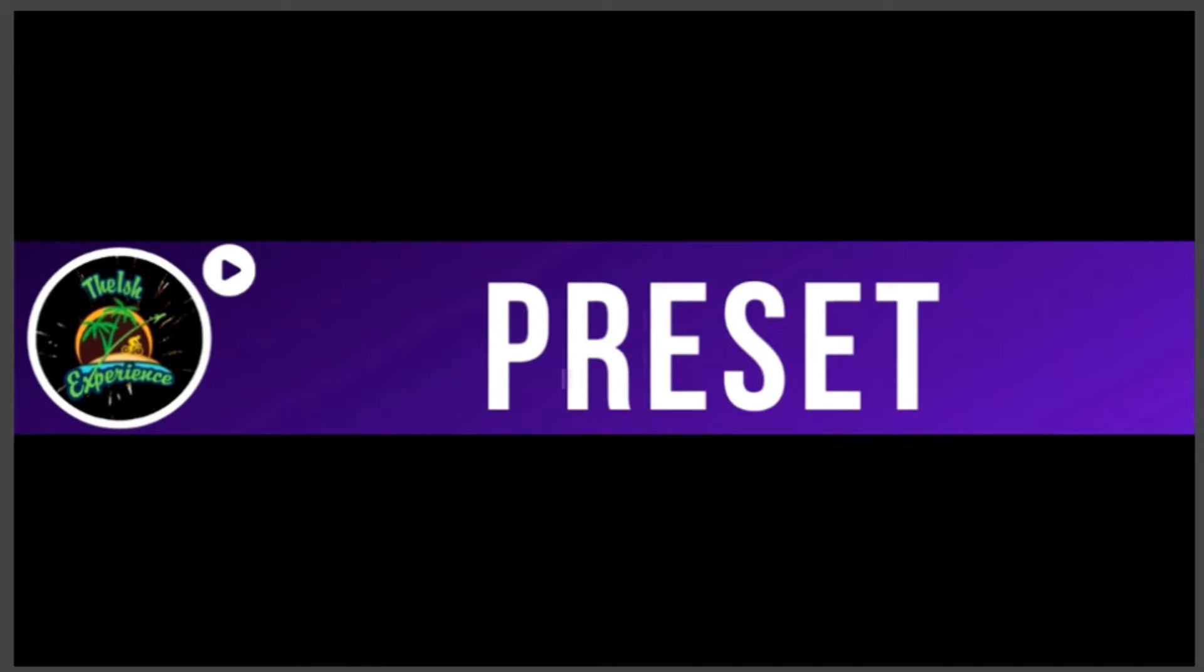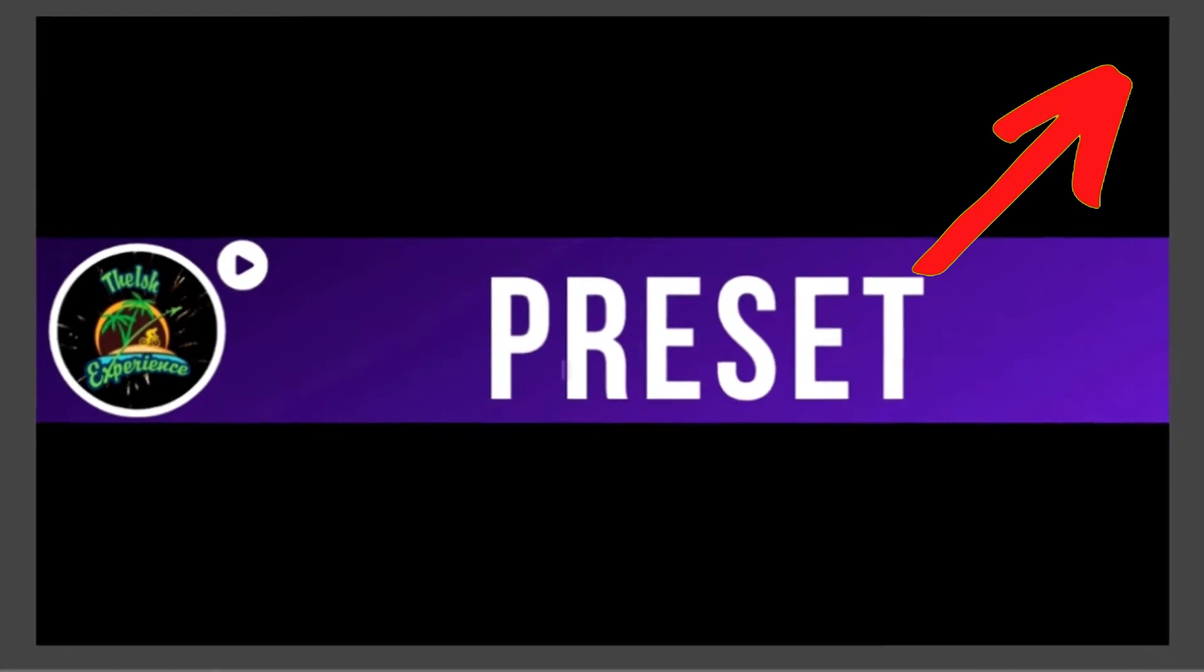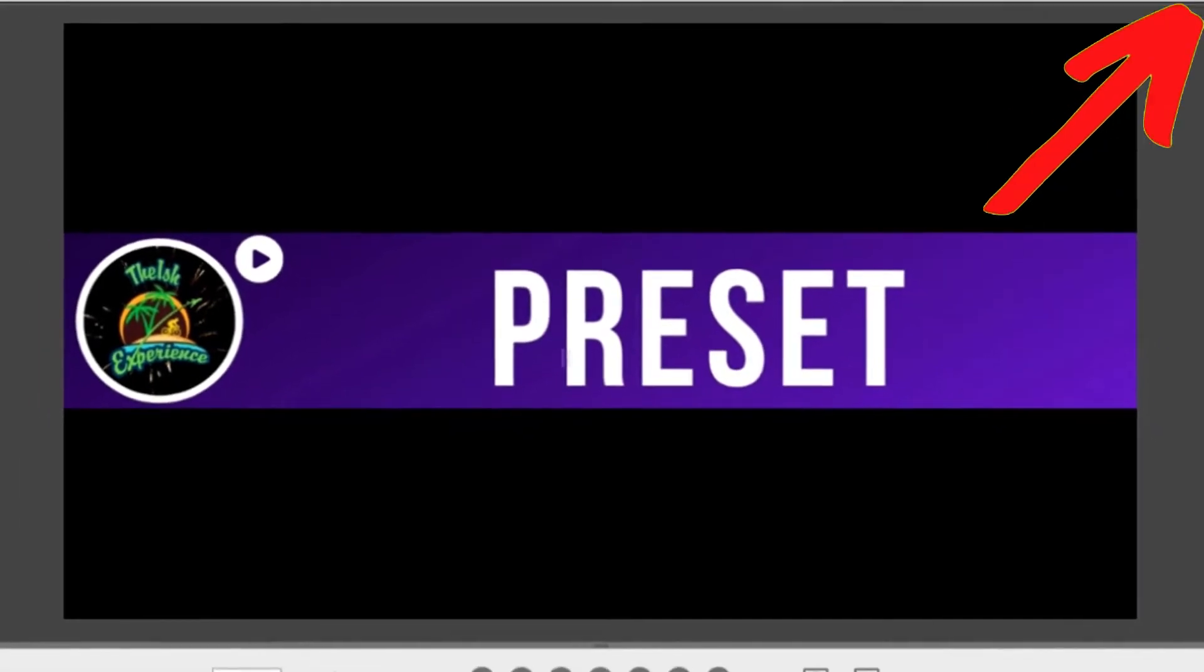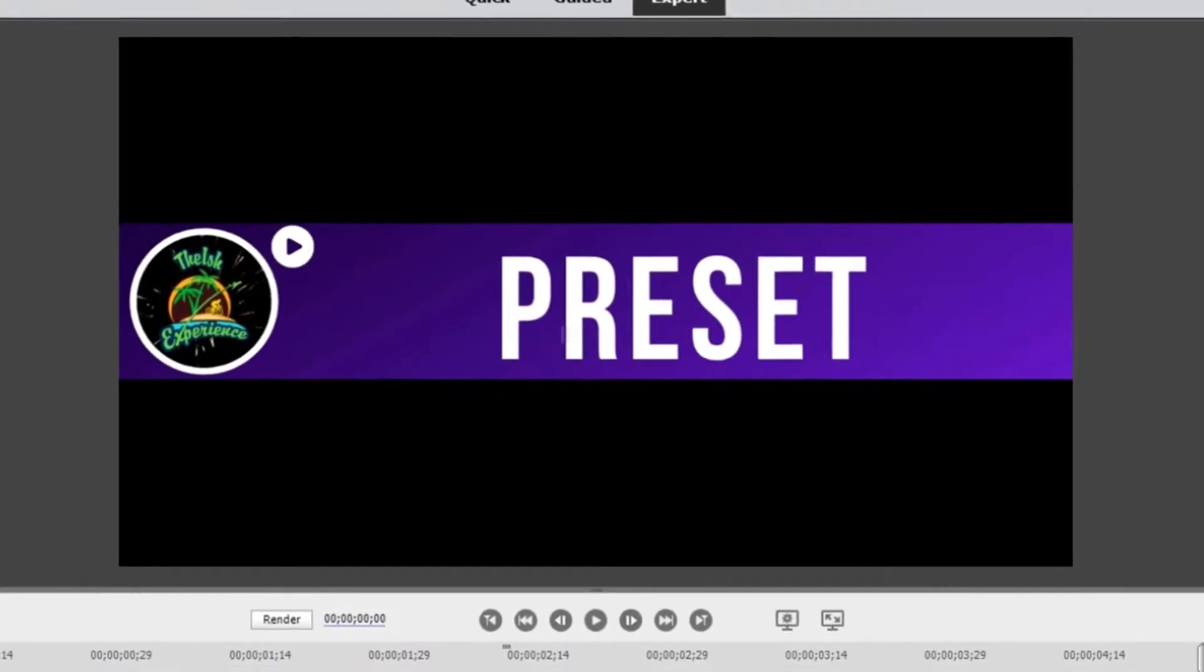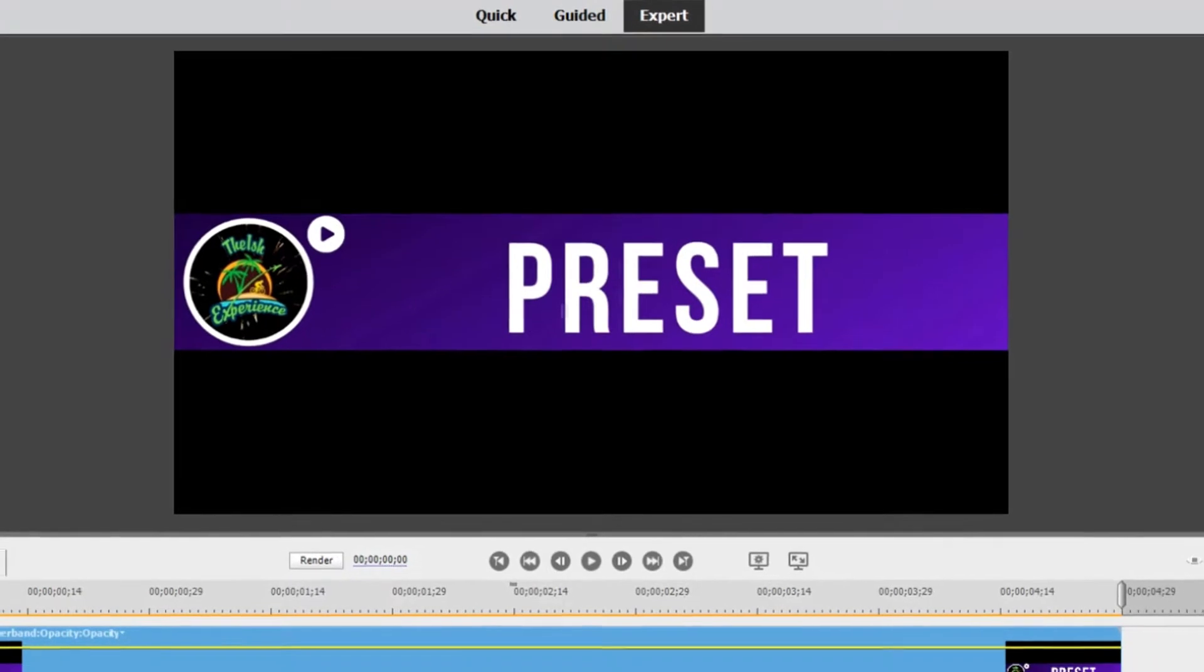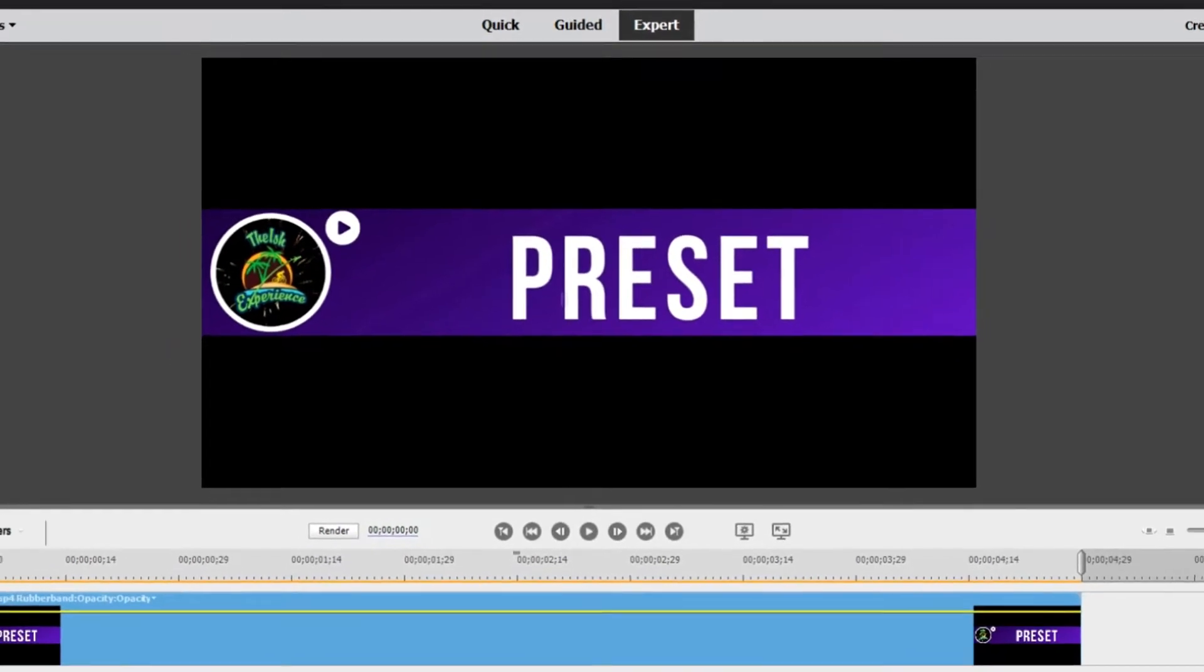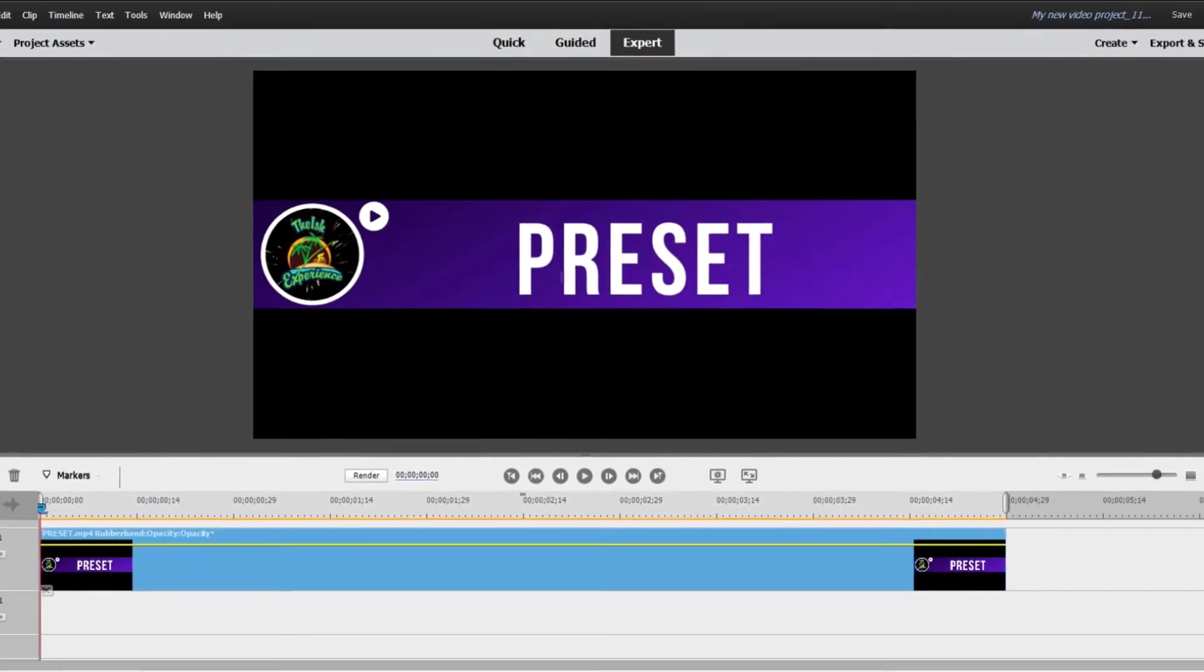Hey this is Ish and if you're new to Premiere Elements in the top right corner I will link to another video I did called getting started. That video about 30 minutes long covers all the basics that I wish someone would have shared with me when I was getting started.